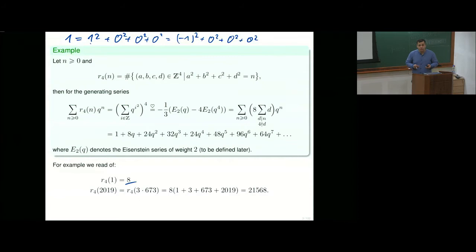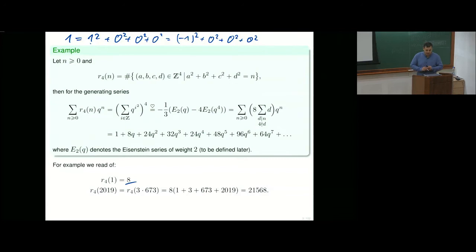You have some nice function which is counting usually something, and then you have another function coming from a different source. You know both are modular forms, you know the first coefficients coincide, then they must be the same.